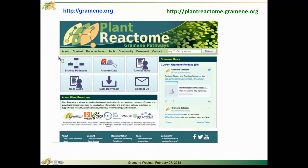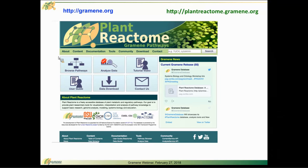You can also go directly to Plant Reactome at plantreactome.gramene.org, and as I mentioned previously, just via gramene.org and the icon links.